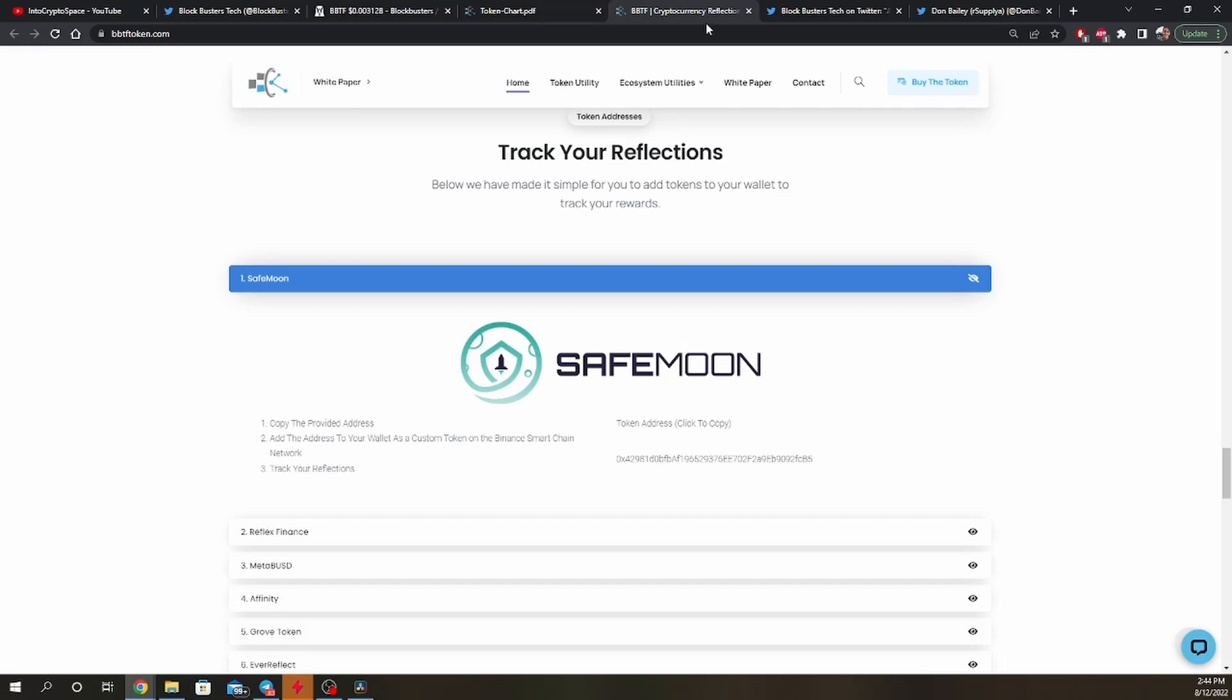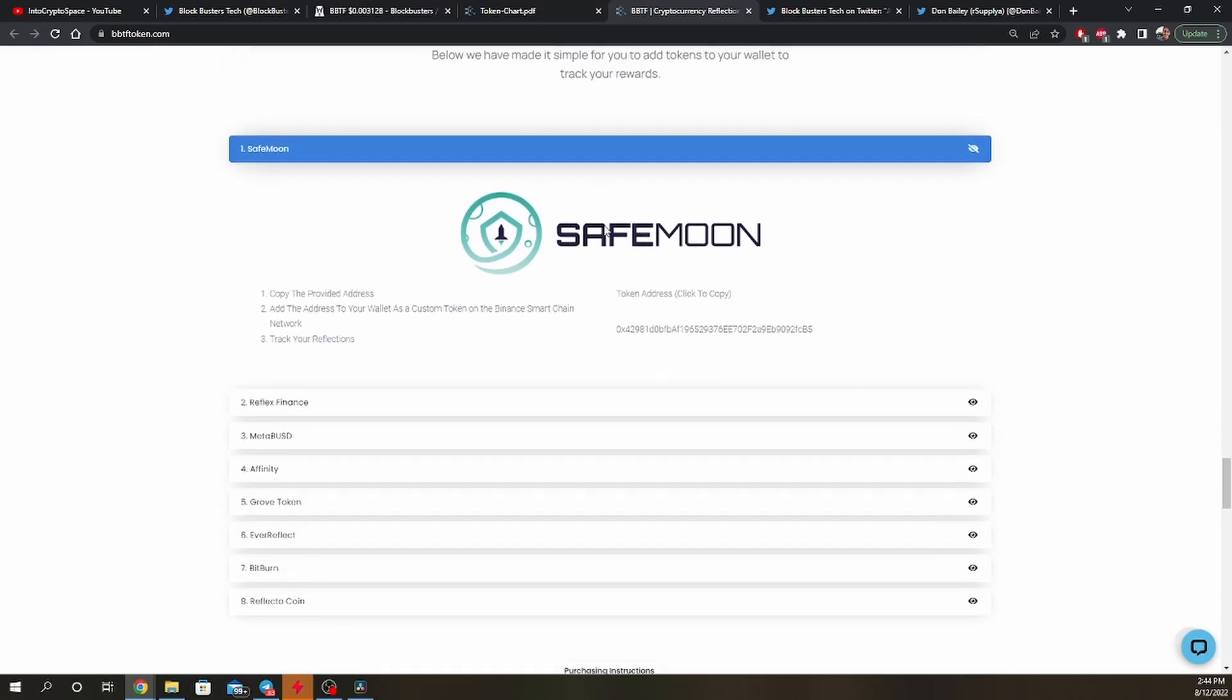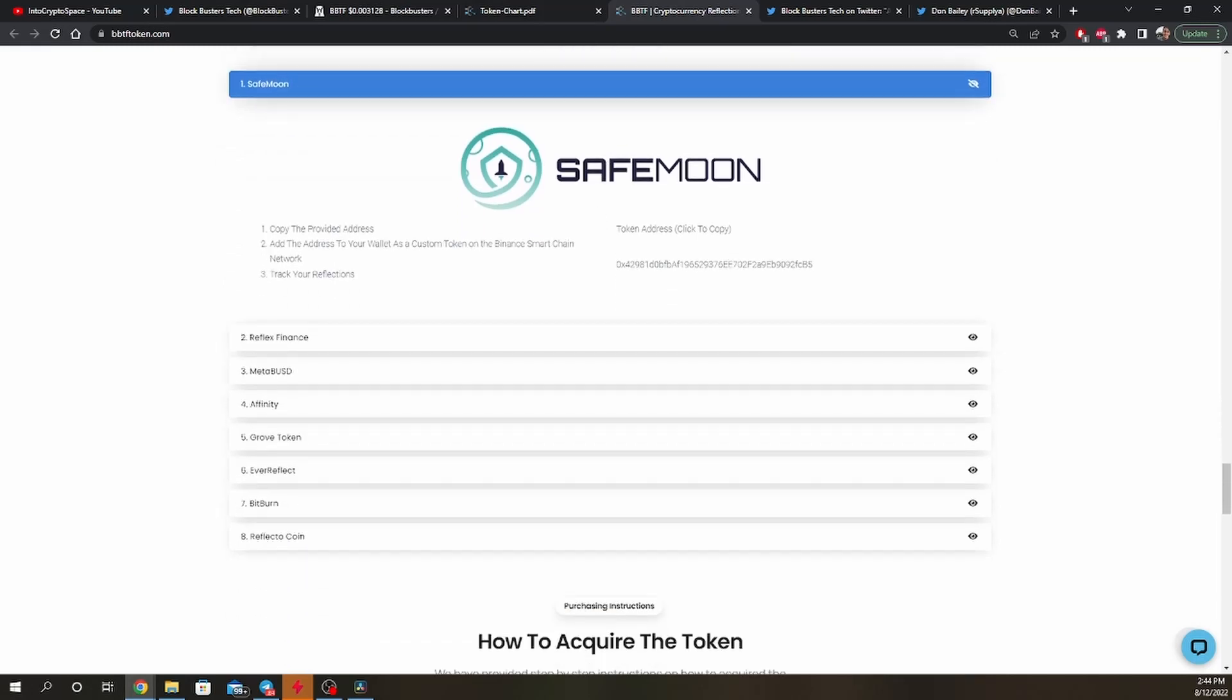SafeMoon, Reflex Finance, MetaBSD, Affinity, Grove Token, Ever Reflect, Bitburn, and ReflectoCoin.